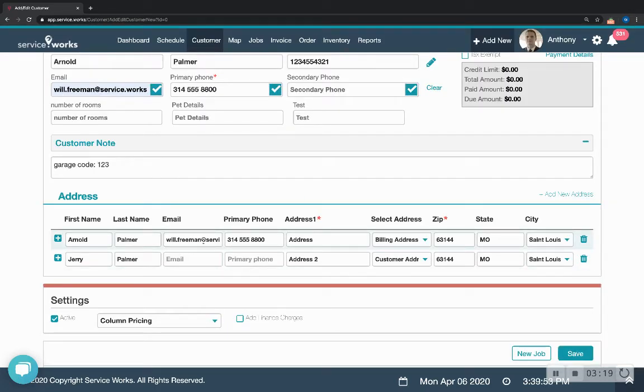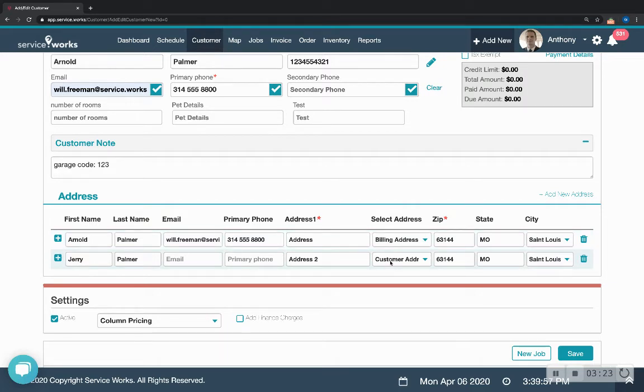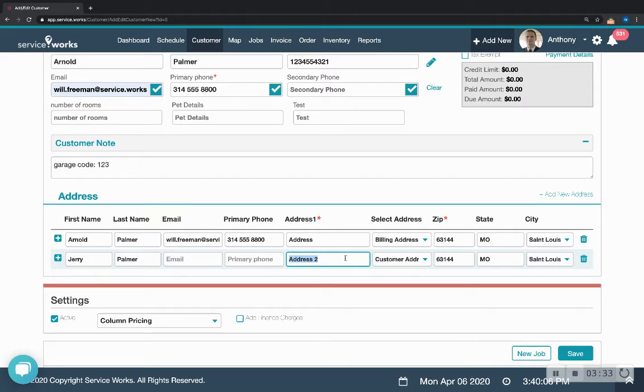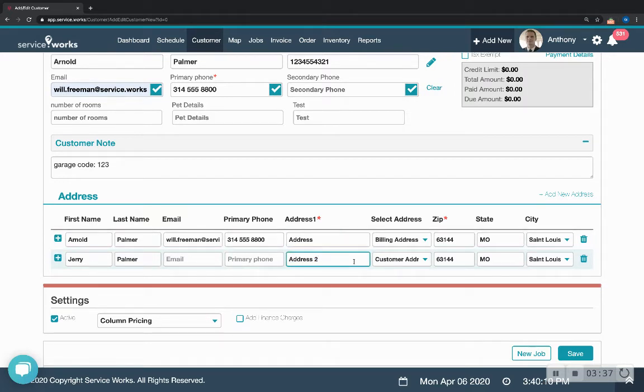Arnold would get the bill. We'd send the invoice to this email and the technician would get this address on their app. The app would send them to the customer address. So the bill would go to the billing address and the technician would go to the customer address.